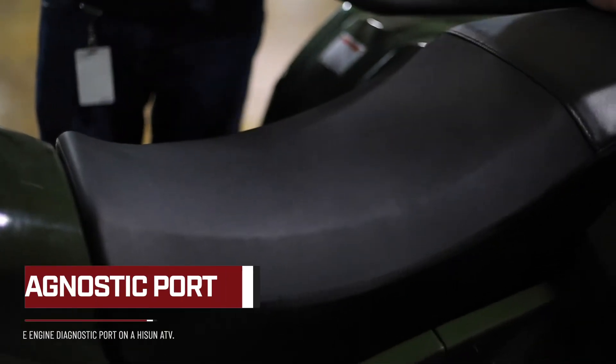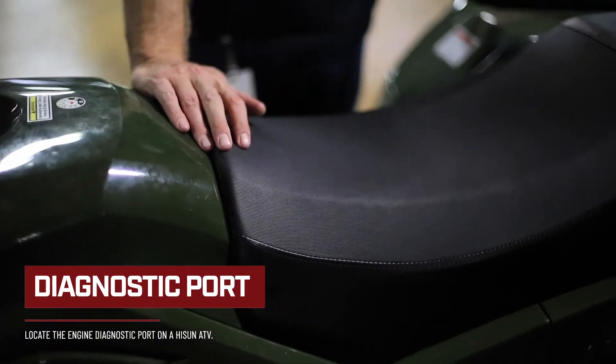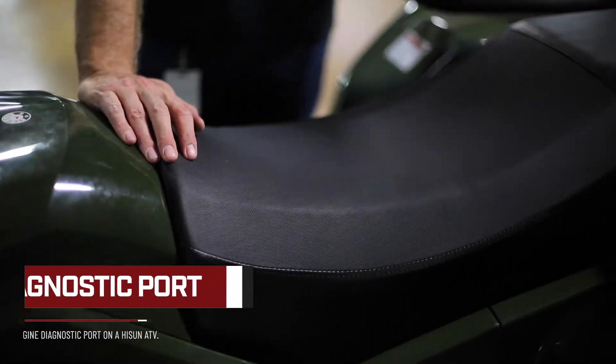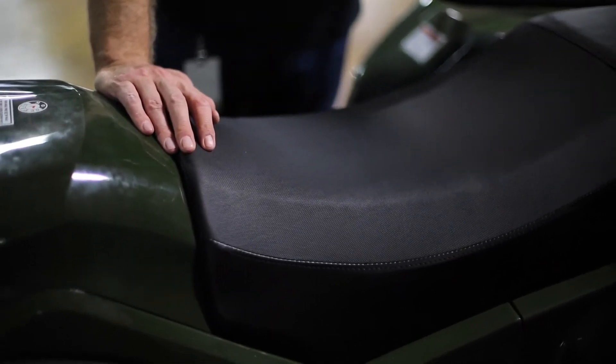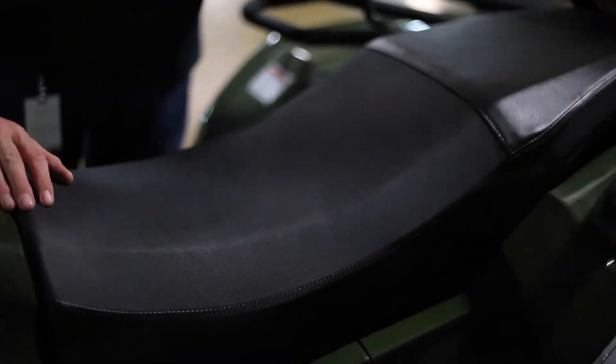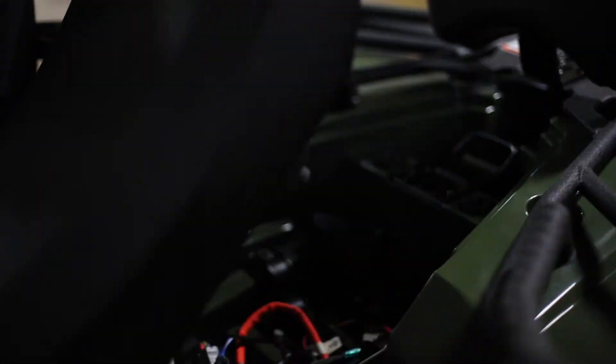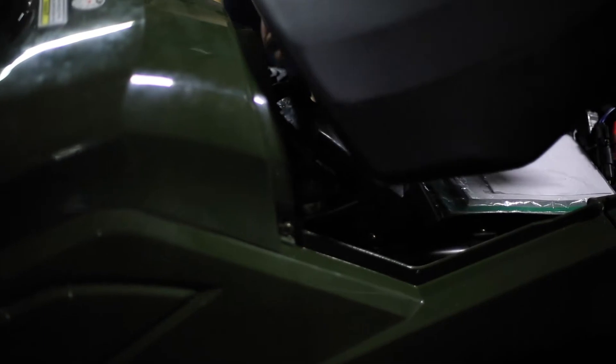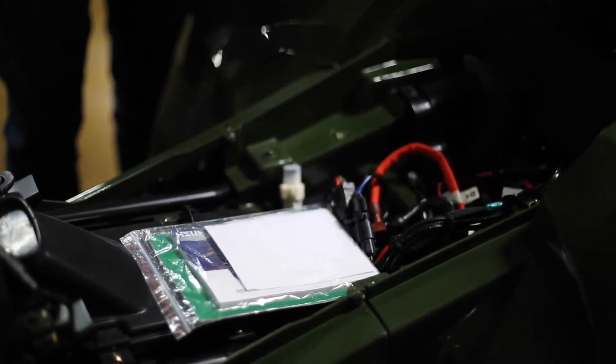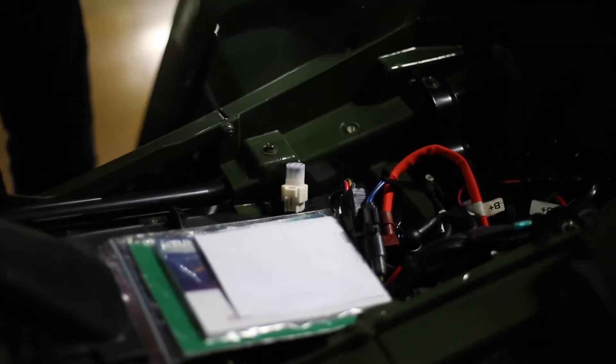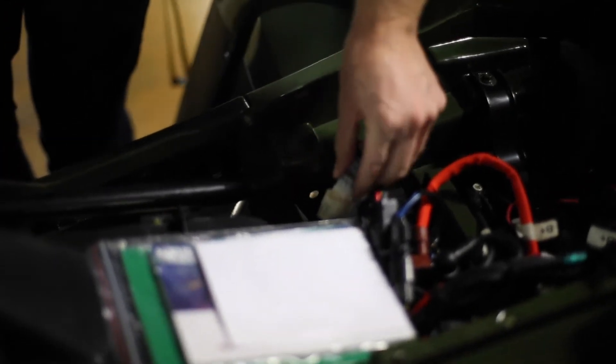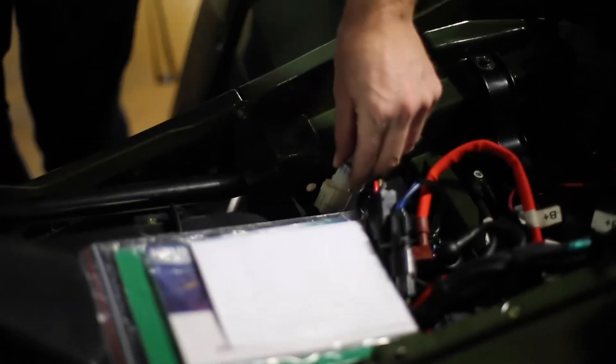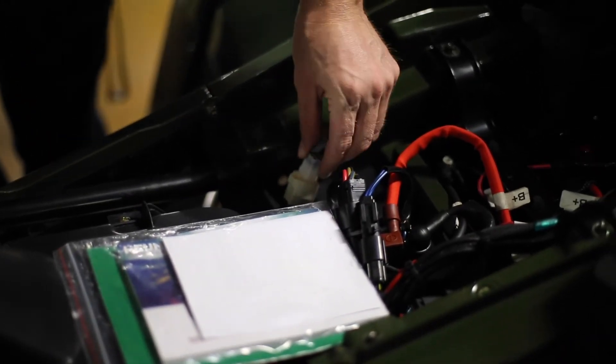So in order to find our diagnostic port on an ATV, we'll first start by reaching behind the seat and releasing the seat latch and lifting up. Go ahead and remove the seat. And at this time, you'll see the white diagnostic scanner scan port right underneath the seat there.